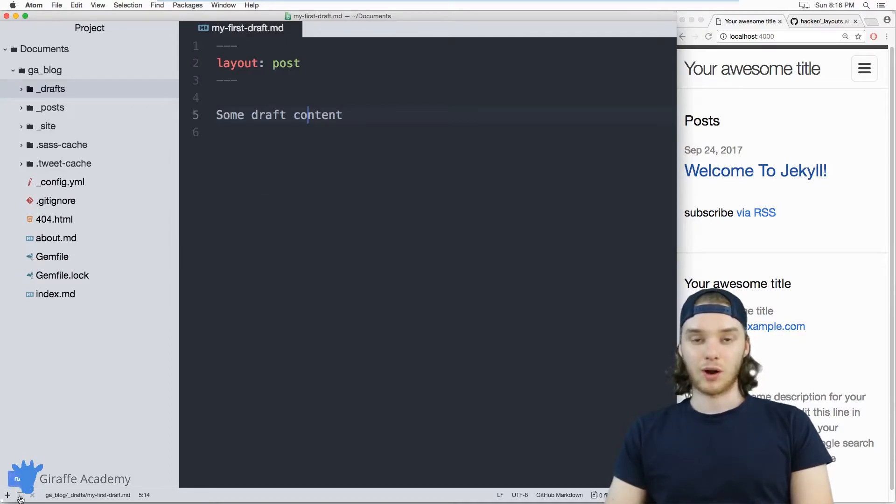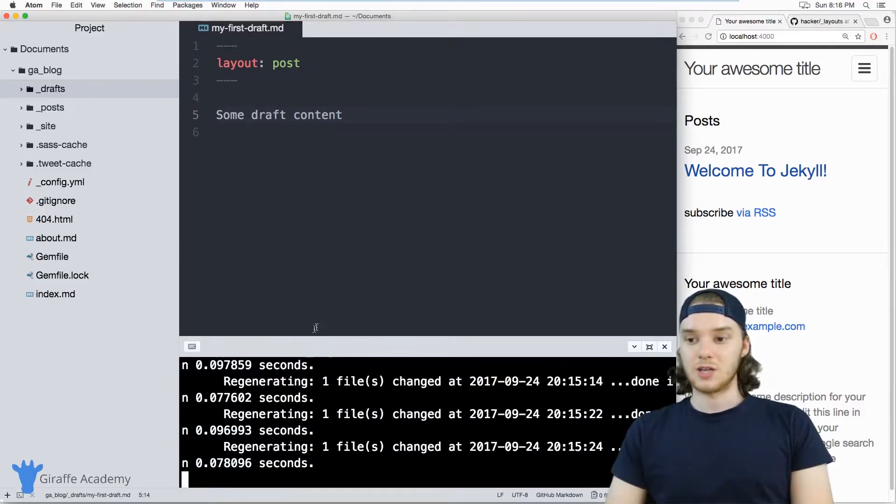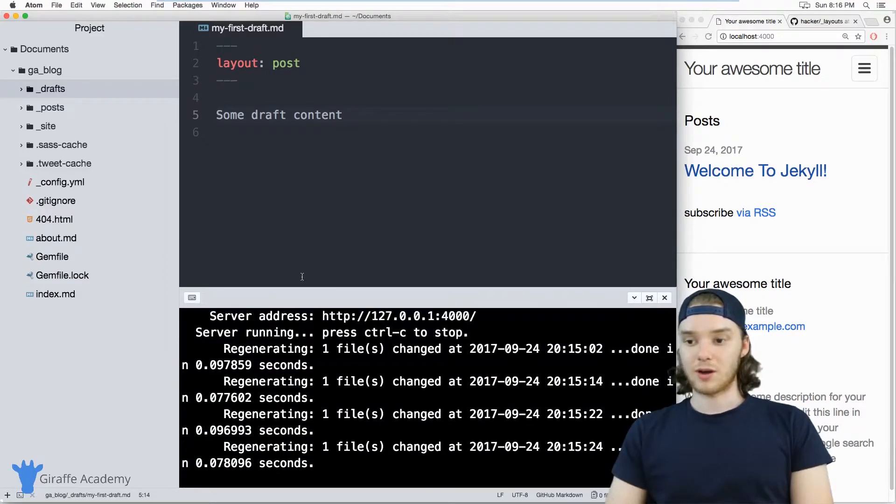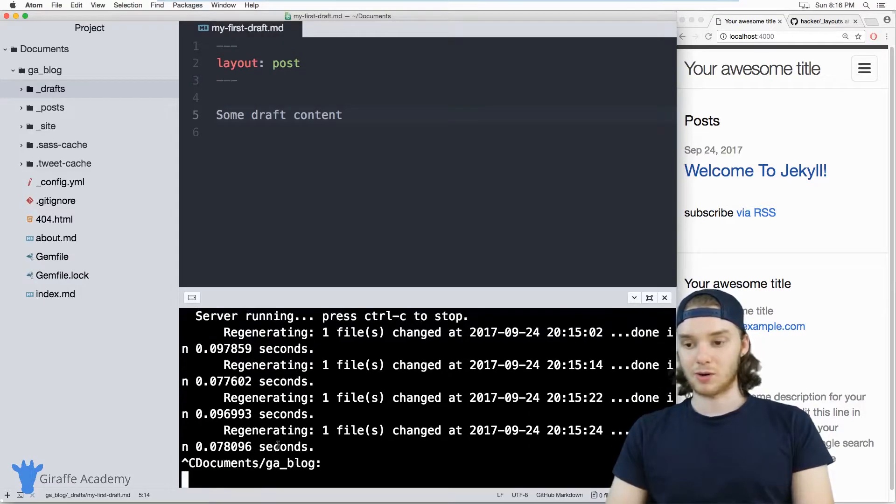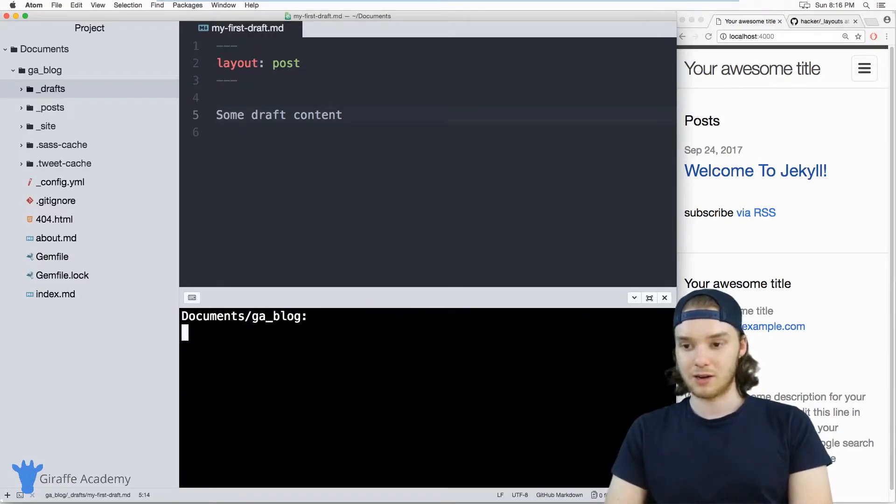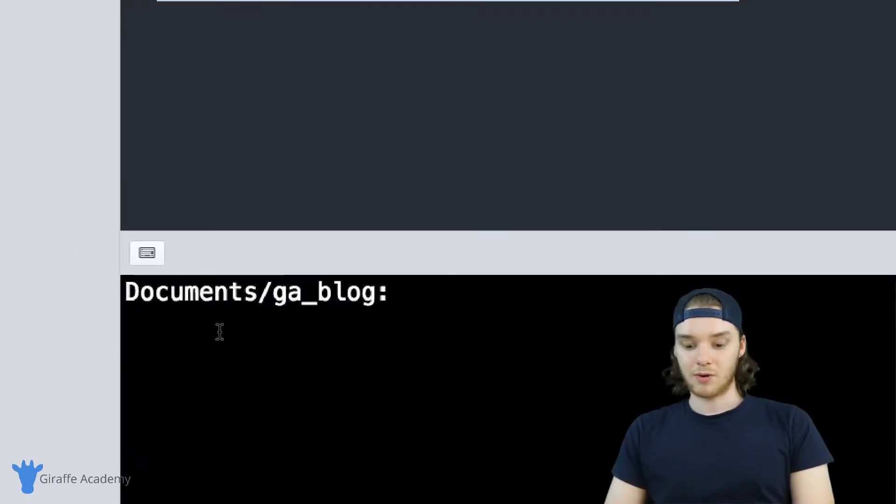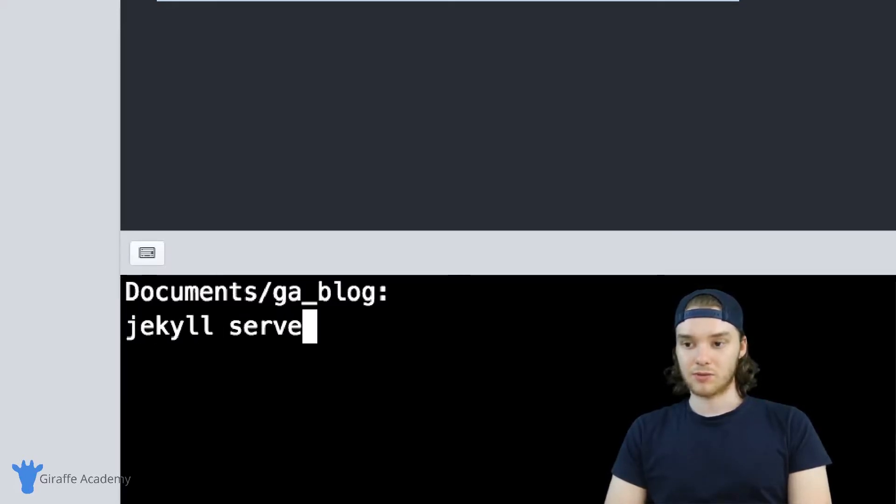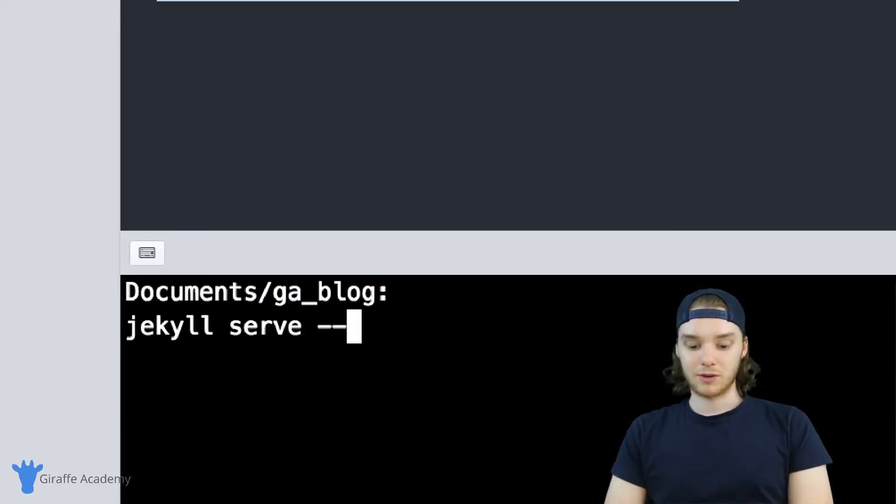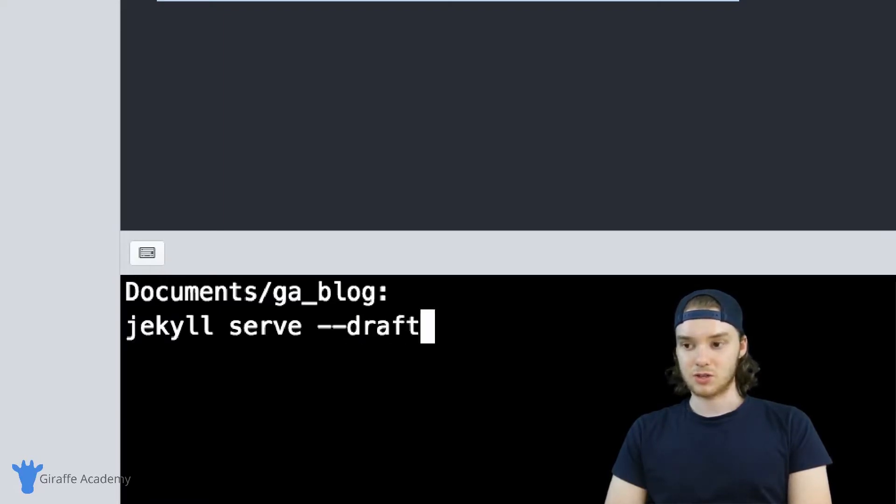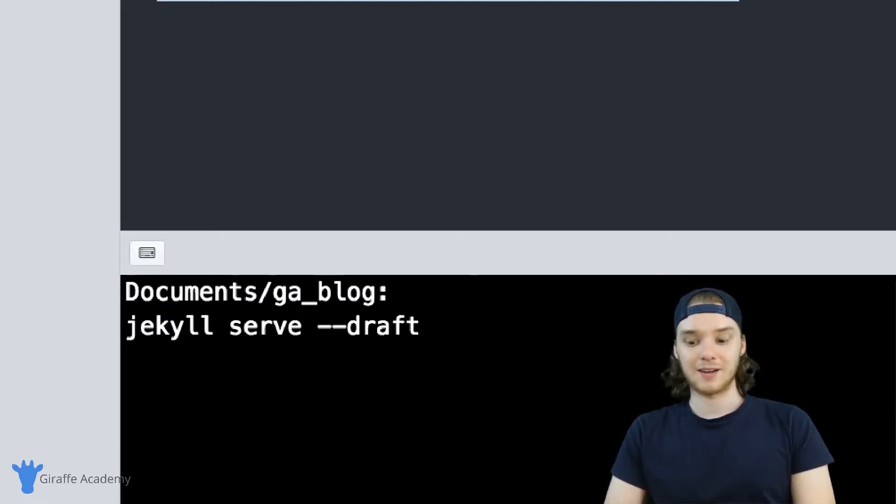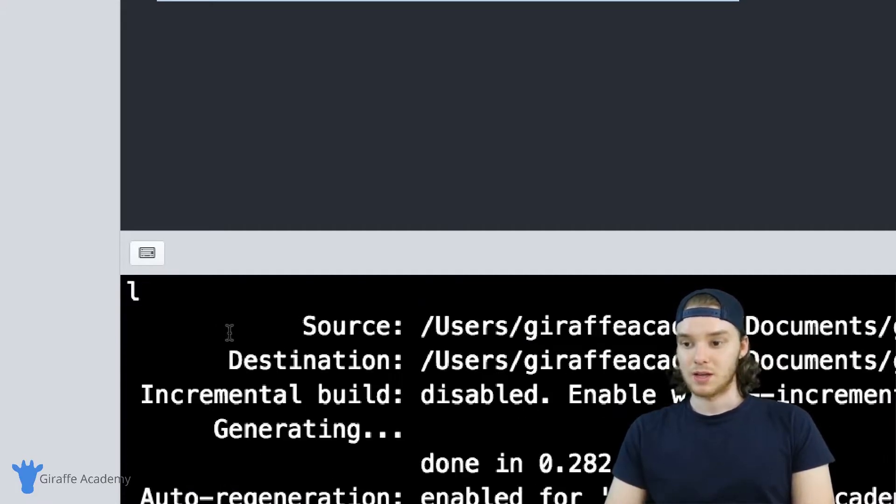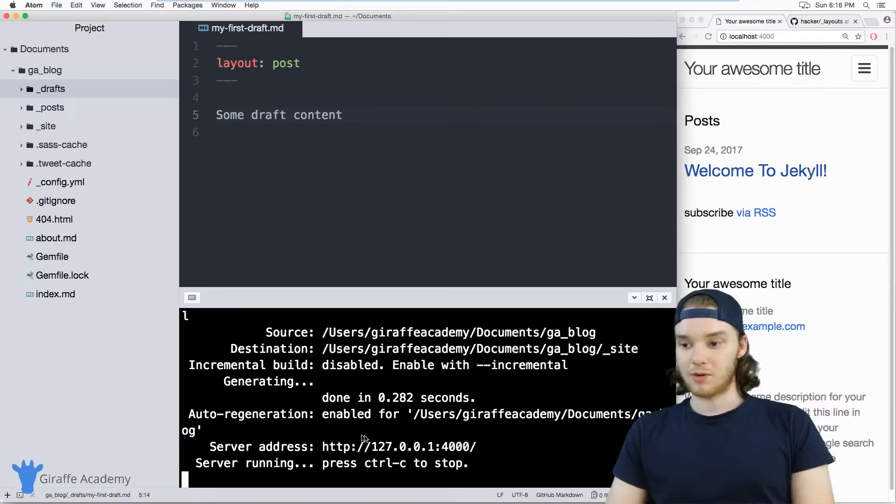If however, you wanted to see how this post would look on your site, you can actually run a special Jekyll server command. So I'm going to end my server down here. And I'm going to run the Jekyll serve command, but I'm going to include a flag. So I'm going to say hyphen hyphen draft. And what this is going to do is it's going to run the Jekyll server and it's going to build any of the drafts that are inside of that draft folder. So I'm going to run this.